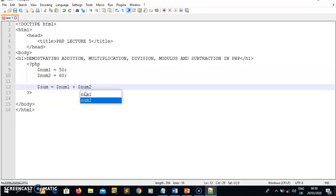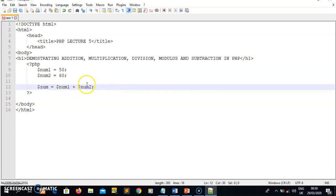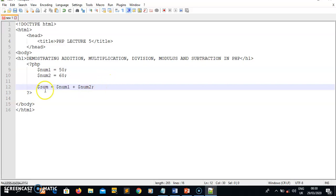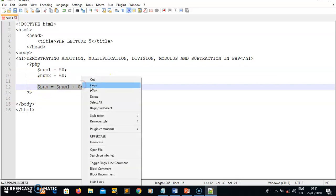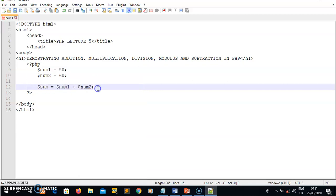The syntax for the sum variable is: num1 plus num2. The result of the addition will be saved in this variable called sum. Whenever I need the answer for this addition, I access the result from this variable sum.